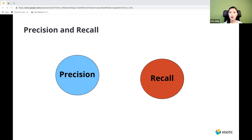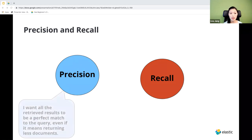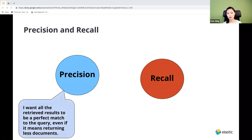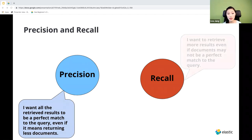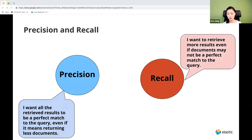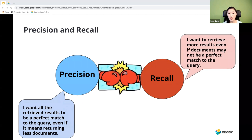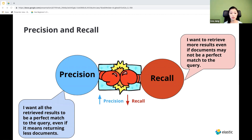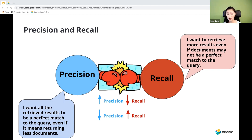The terms we'll use a lot when talking about relevance are precision and recall. These factors determine which documents are sent to the user as relevant search results. When you set up a search query to prioritize precision, Elasticsearch ensures all retrieved results are a perfect match to the query, even if it means returning fewer documents. When we prioritize recall, Elasticsearch gives you many search results, even if the documents are loosely related to the query. Precision and recall are at odds with each other.